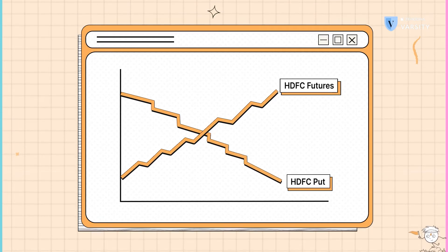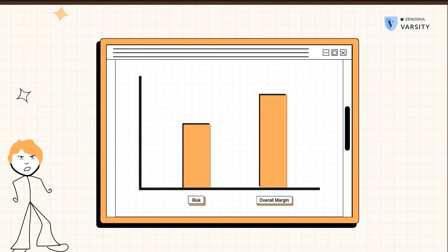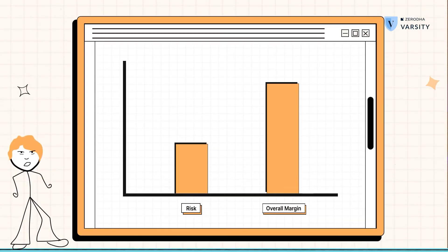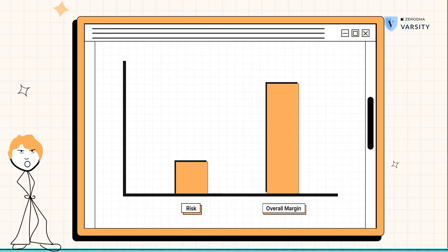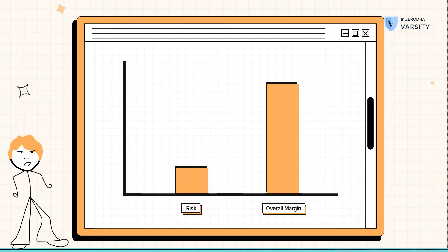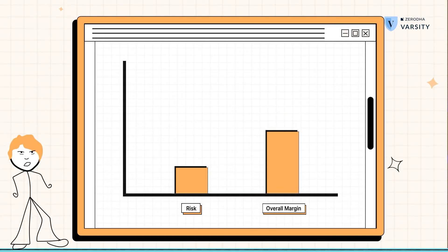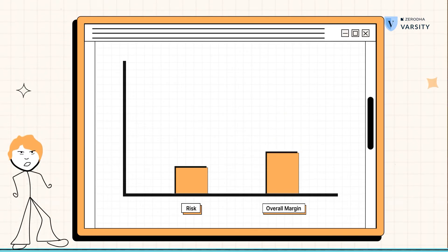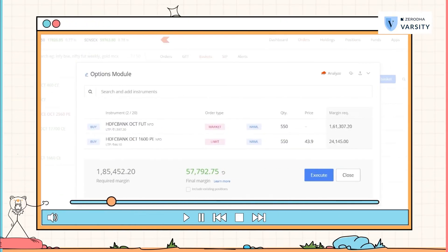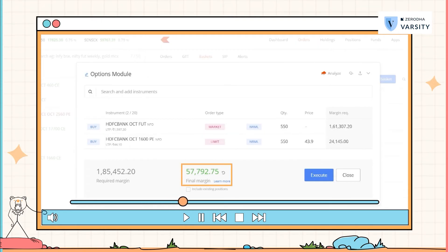And why is that? Remember, when I buy an option, the maximum money that I will lose is to the extent of the premium that I've paid. So overall, the risk of my portfolio is now vastly reduced. If the risk of my portfolio has reduced, the margin charged should also reduce — and that's exactly what you see here. The overall margin requirement right now is just 57,000.